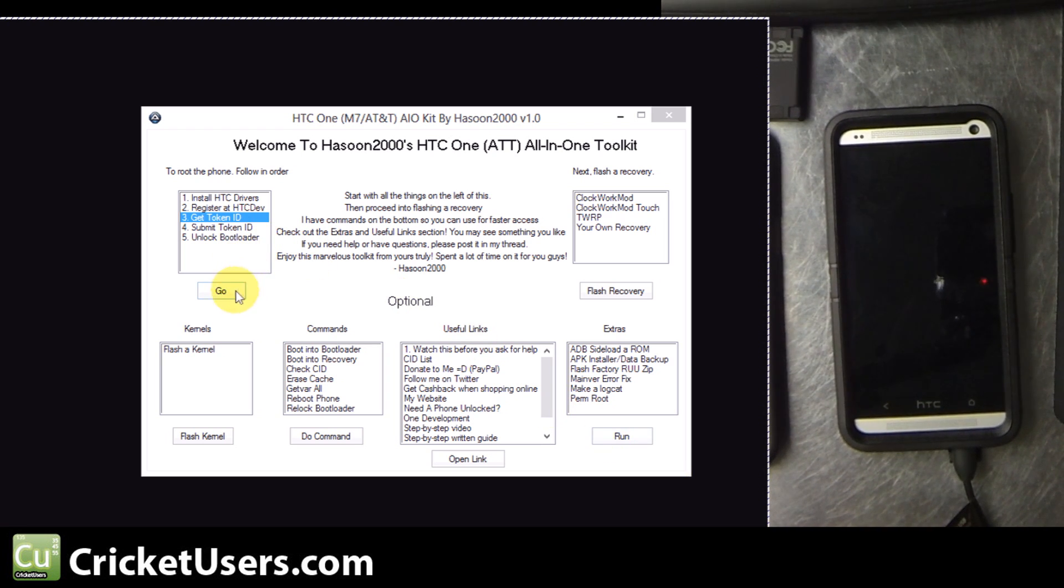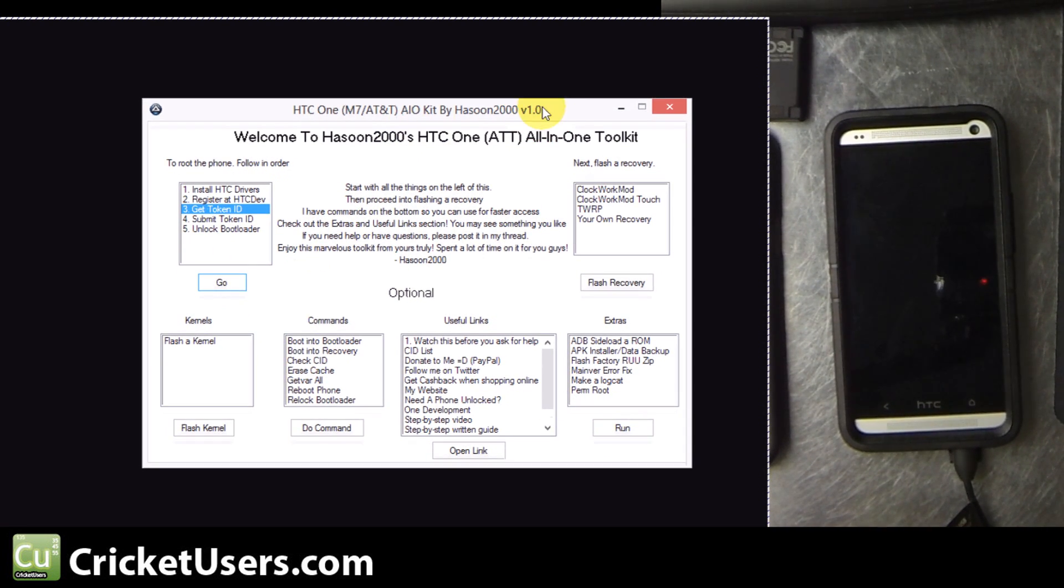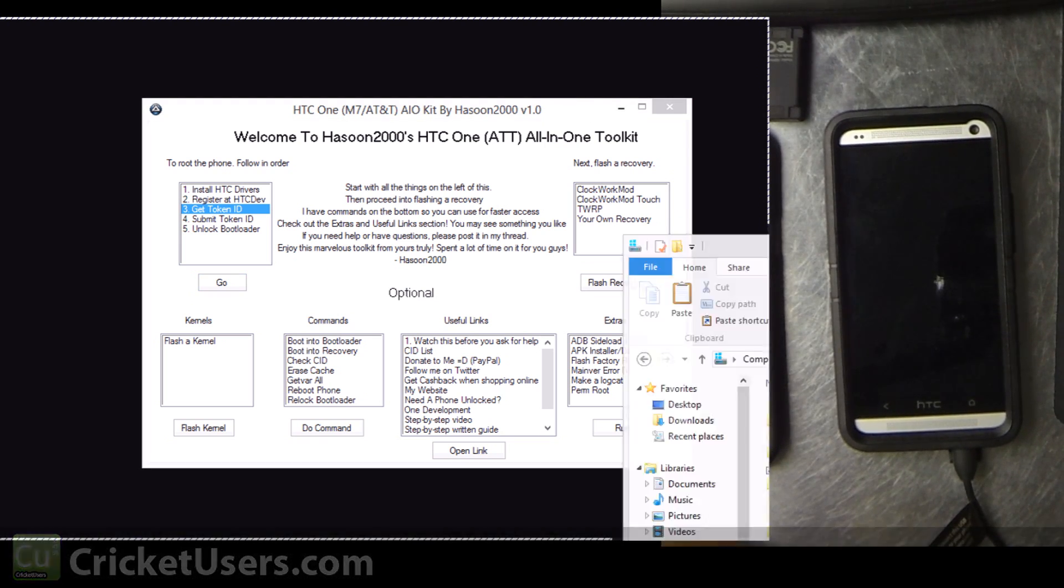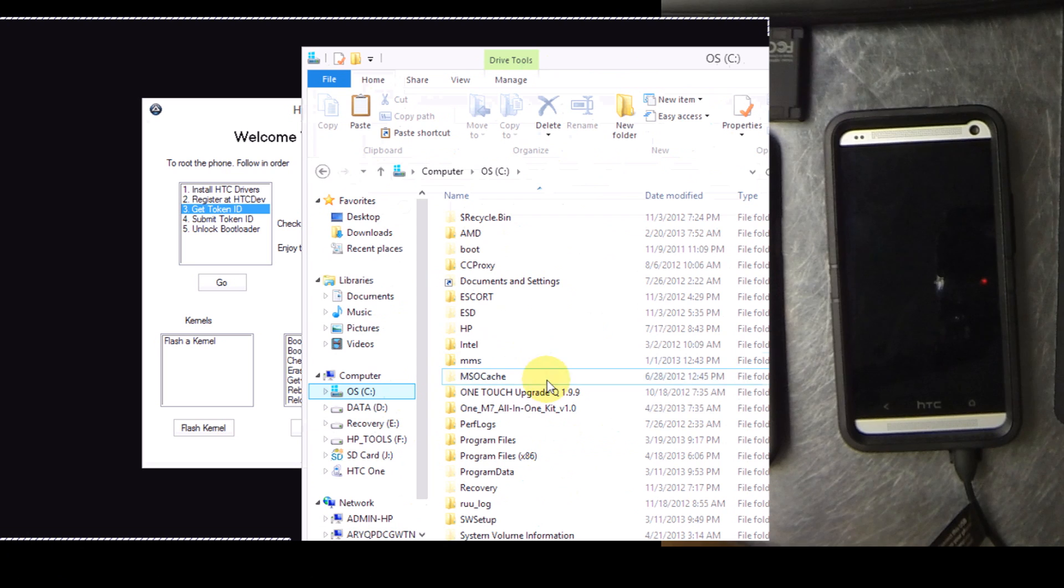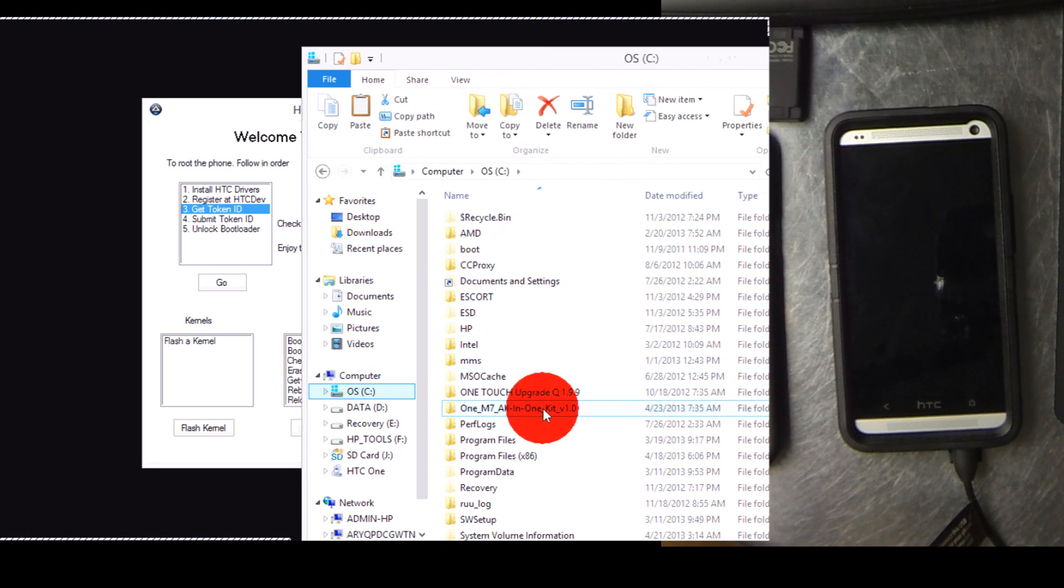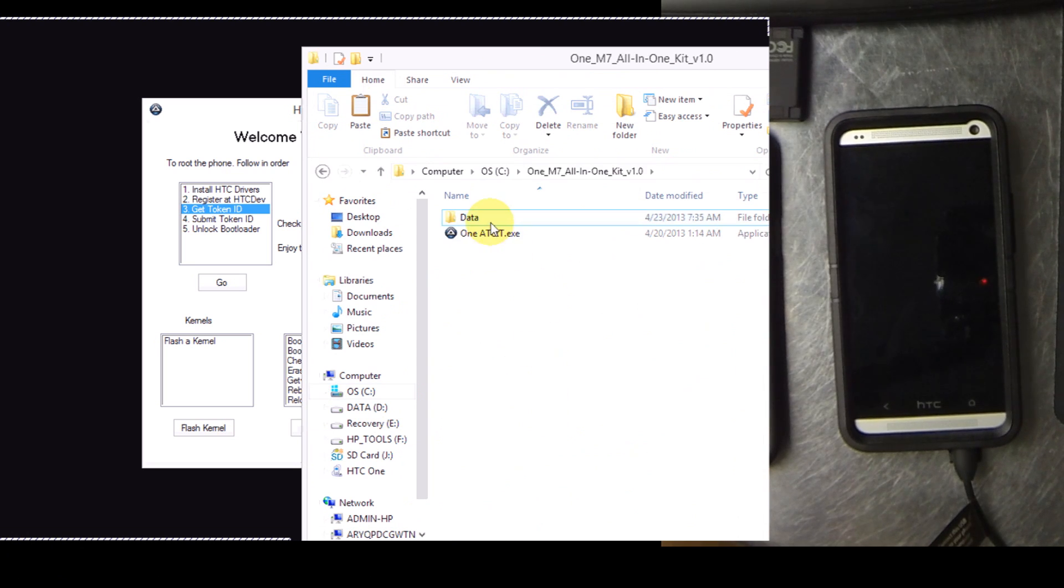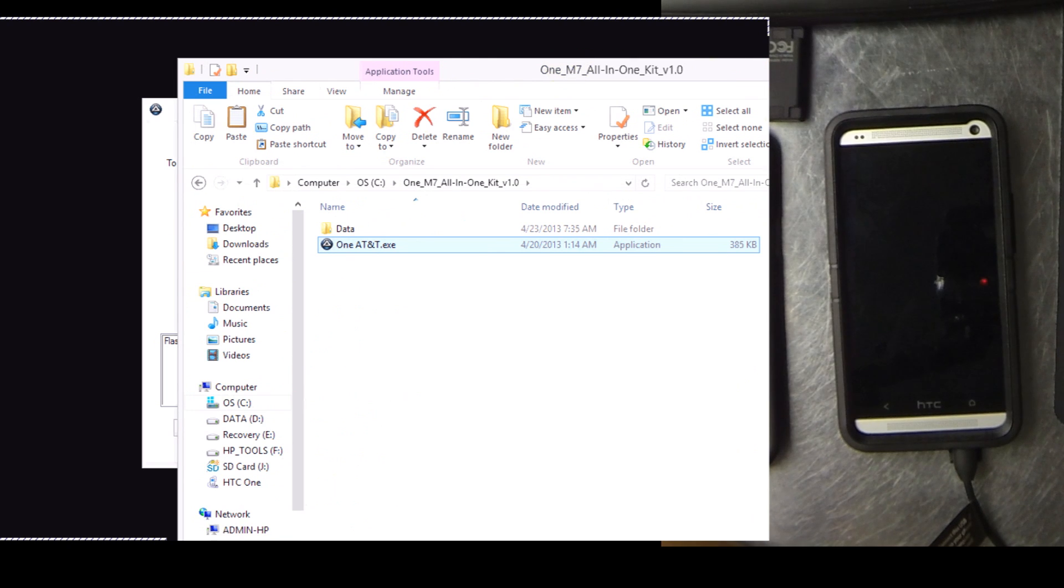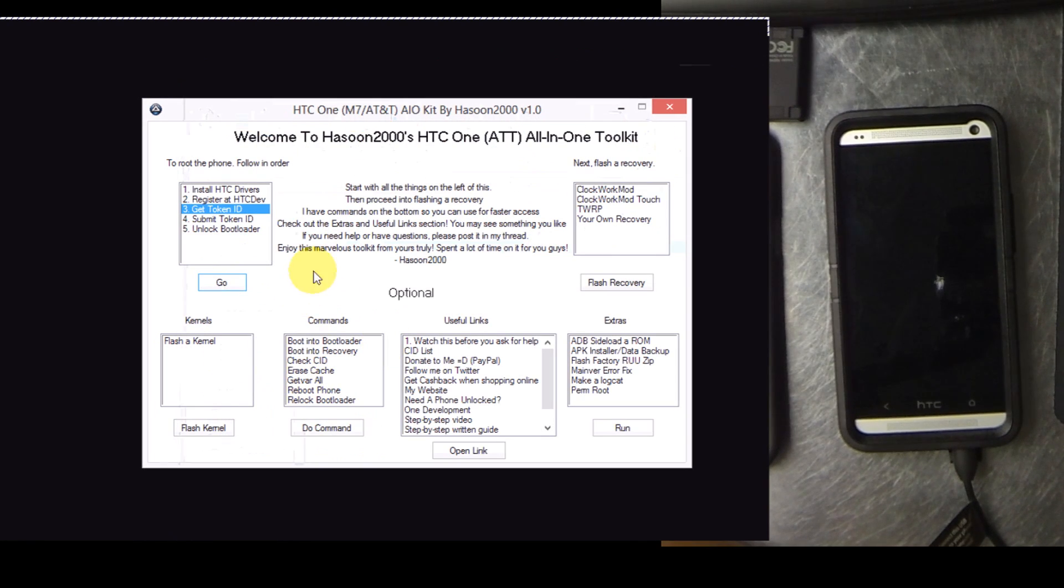We're going to use Hasoon 2000's All-in-One Toolkit to unlock the bootloader. So first we're going to want to go to the XDA thread. There's a lot of interesting stuff in there, a lot of tips. Go ahead and download it. I extracted it to the root of the C drive, all in one folder.